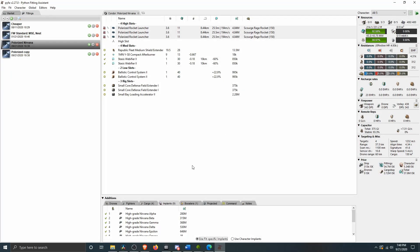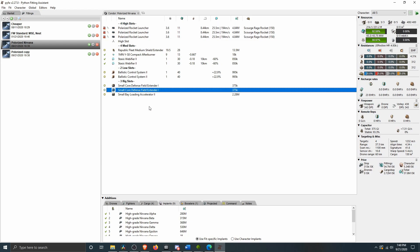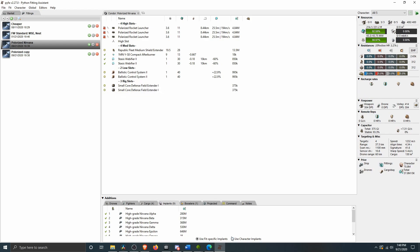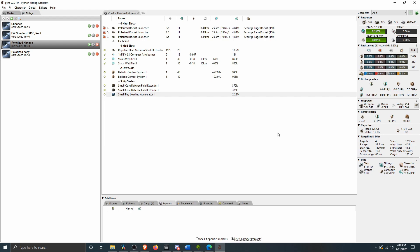The polarized Nirvana fit, I'm using polarized rocket launchers, publicly medium shield extender, AB double web, double ballistic, and then the two defense field extender, the accelerator, turn off the implants for a second, gets us to 304 DPS, which is of course very respectable for a Condor. But 3.27 KEHP, which is really thin.